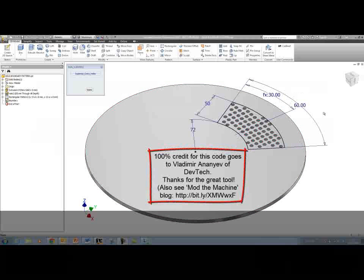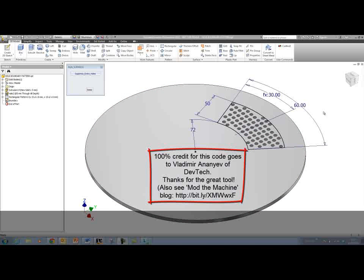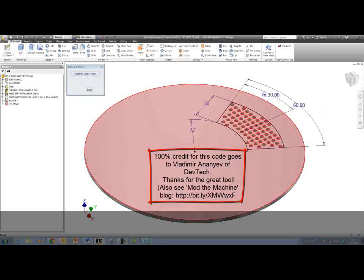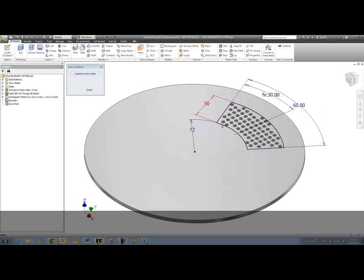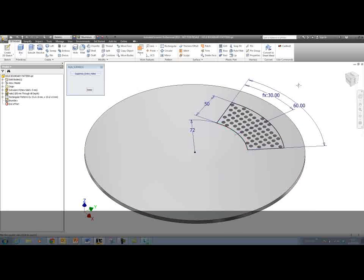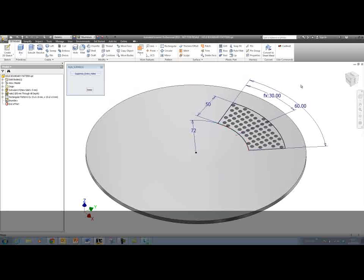Let's look at what we can do with this iLogic code to suppress any features outside of a specified boundary.